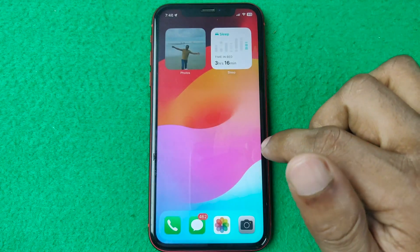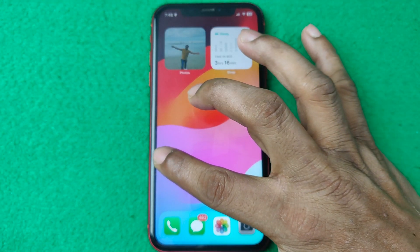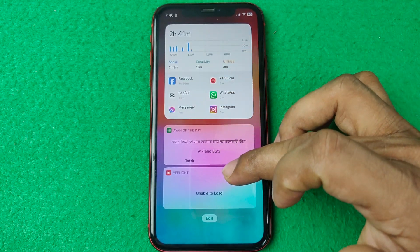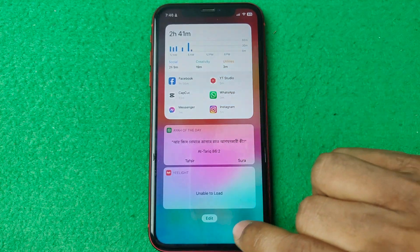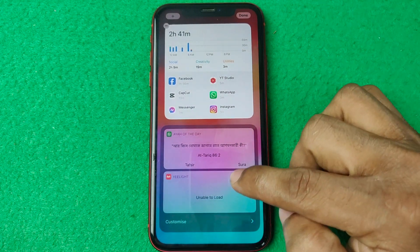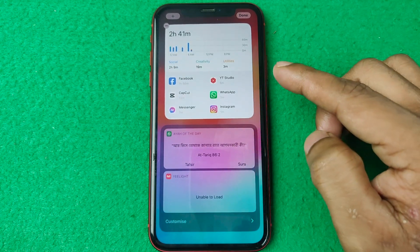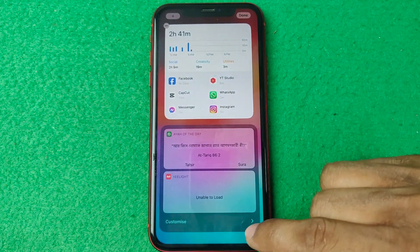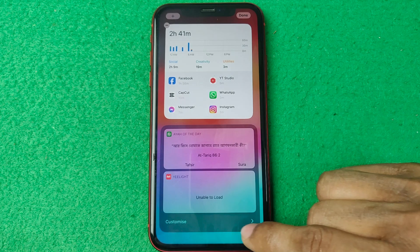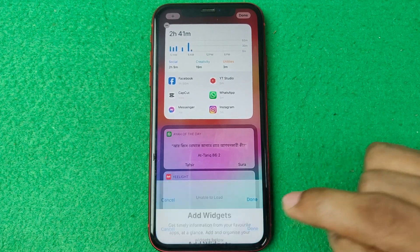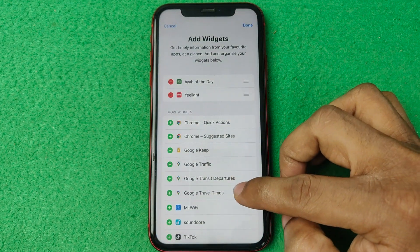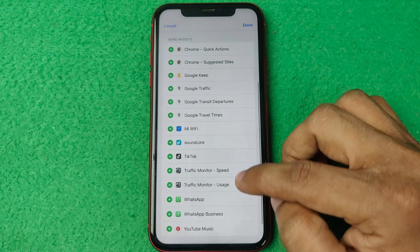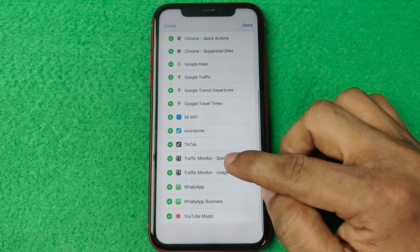Go back and give the required permissions, then go back to the home screen. Swipe left twice to reach the widgets card, then tap Edit. You can edit this widget. On the bottom side, tap Customize and search for 'Traffic Monitor Speed.'